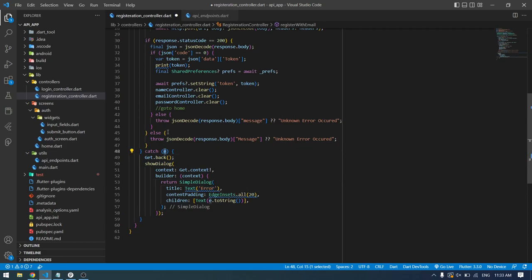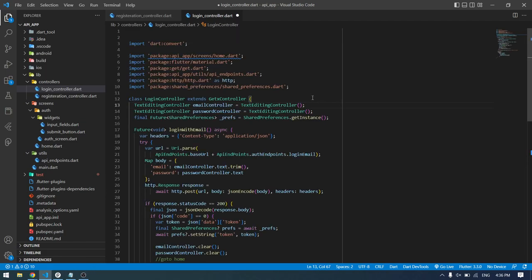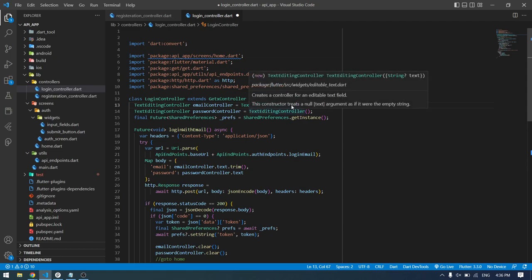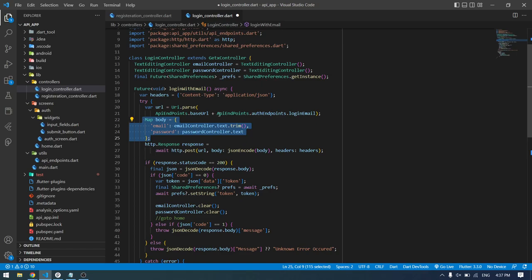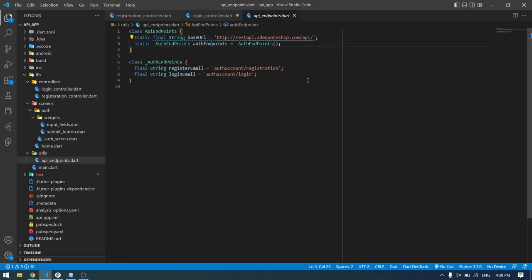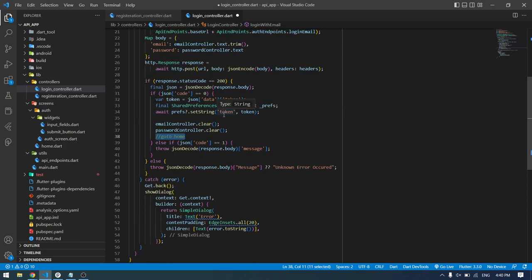Now I'll write the code for the login controller. It is similar to the registration controller with a few changes. We have a login controller — the name controller is removed, the function is called login with email, and in the body we only pass email and password since login doesn't require the name field. The endpoint is account/login. Everything else remains the same.